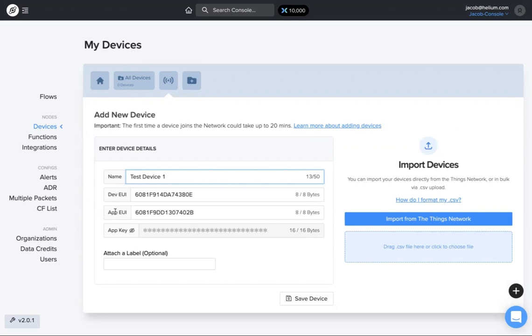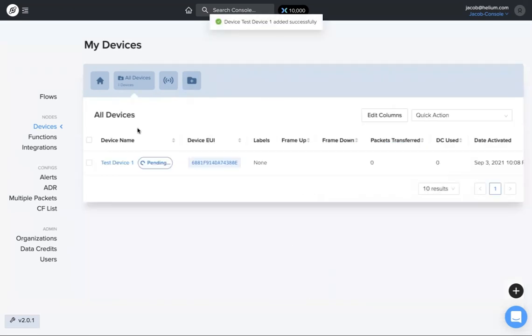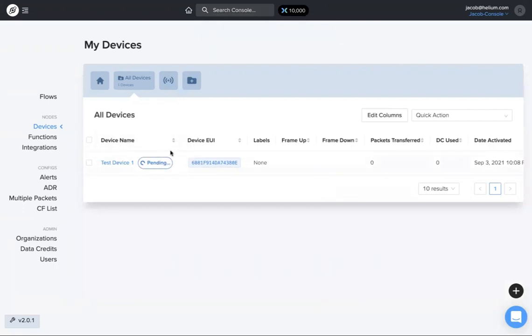Make sure you have your dev UI, app UI, and app key. I haven't made any labels yet, so we're not going to mess with that right now. We will come to labels in just a second, but I just save device.